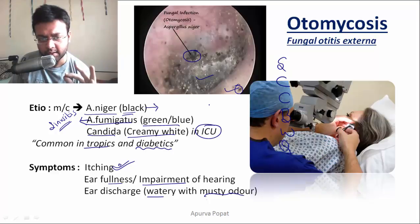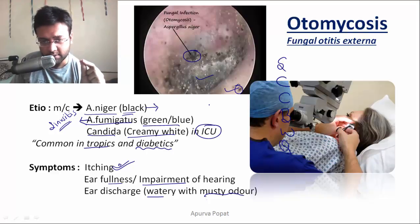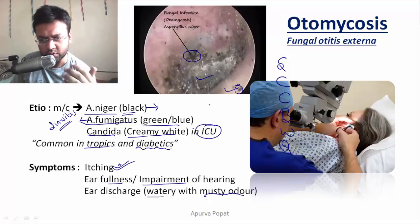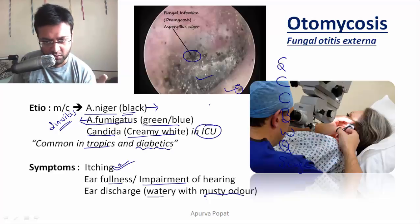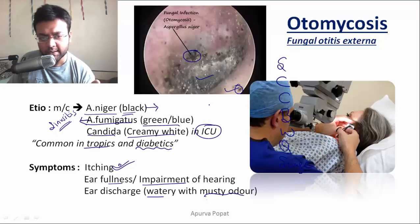Ask about the quantity of the discharge. If you put a swab inside the ear and it just gets stained, the discharge is scanty. If you can see the discharge in the external auditory canal, it is moderate. If the discharge stains the pillow, it is profuse. Also ask about the stage — whether the discharge is present or not: if present, label it active.